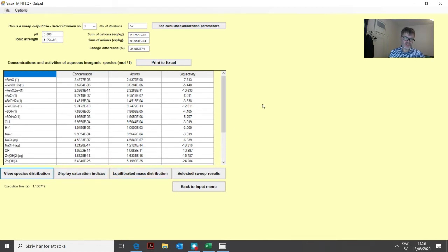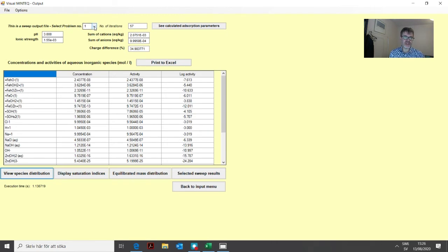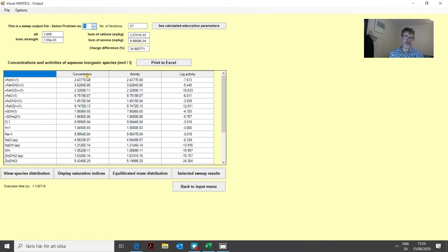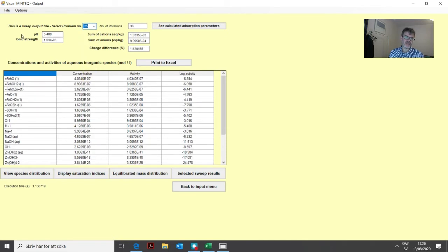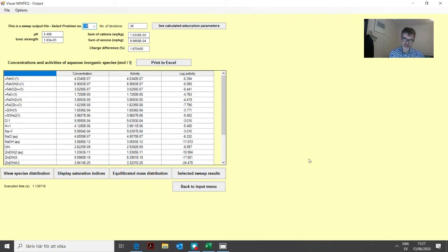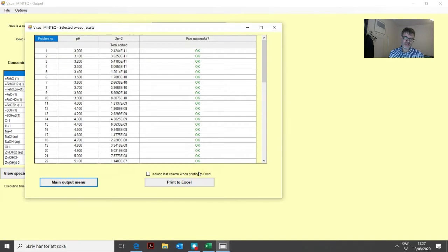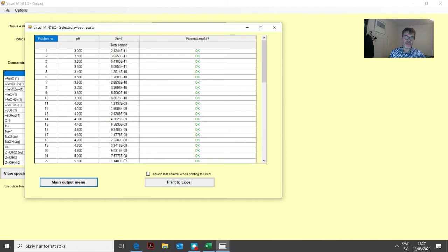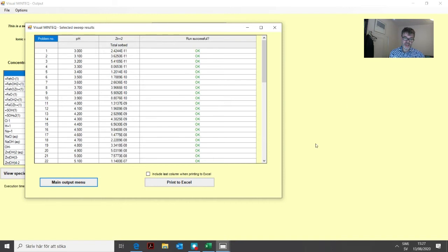We get the output. What you see here is just the first data point. You can scroll between the different output menus up here. But more practically, you can look at the selected sweep results, the output menu we defined. Here you see all the pH values included in the sweep and the zinc sorbed amount at each pH value. This is all in mole per liter.